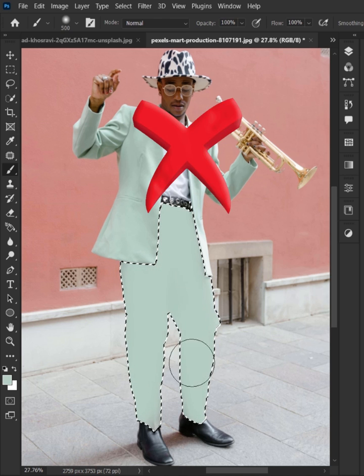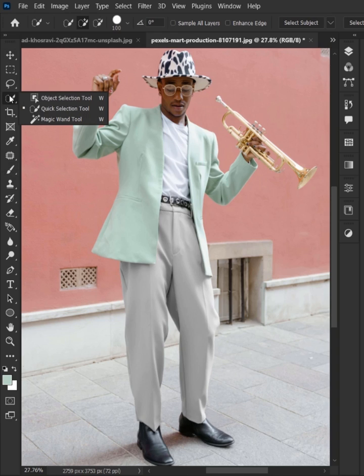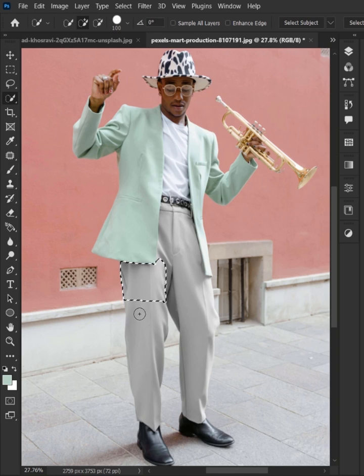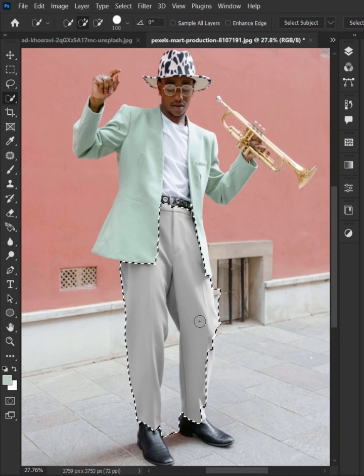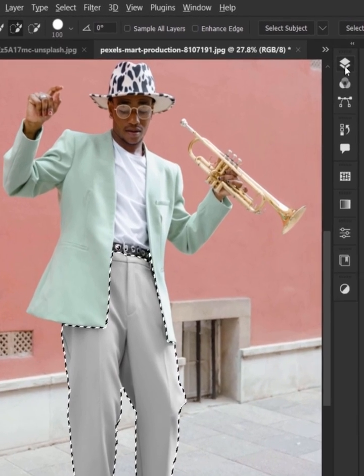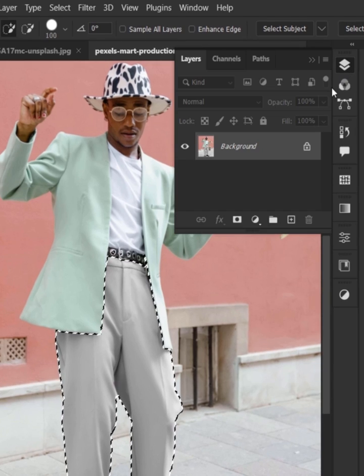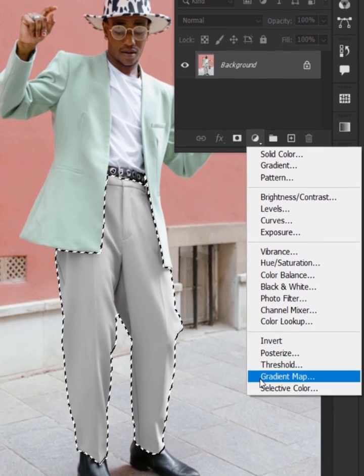How to match clothes color like a pro. First of all, select the clothes using any of your favorite selection tool. Then go to the layer panel and create a gradient map adjustment layer.